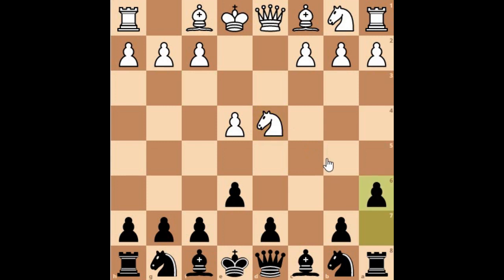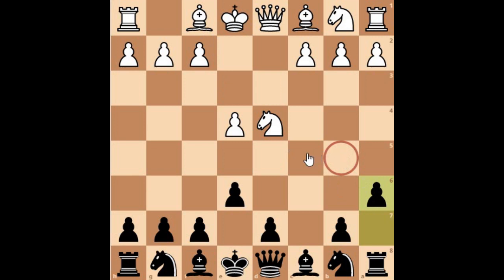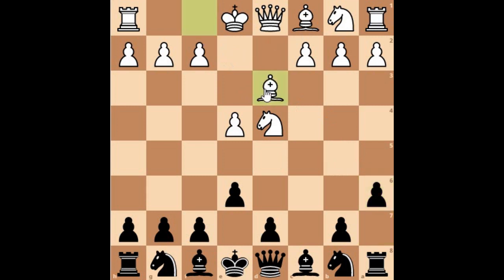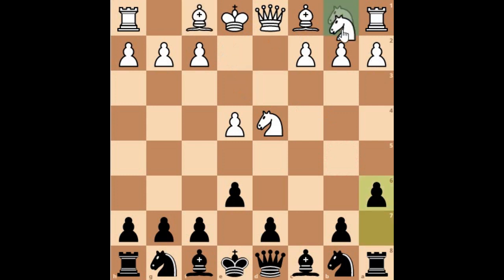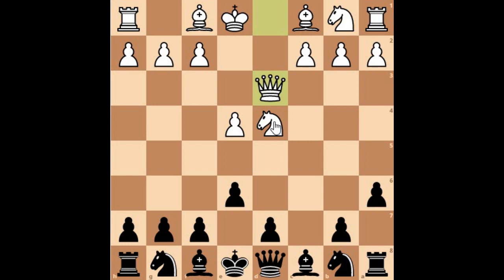The Sicilian defense is widely known as one of the most solid defenses against white. Here Black plays a6 — the Kan variation rushes to play a6 first to stop white from advancing knight to b5 or bishop to d5. This is a very common theme in many Sicilian variations. From here there are three main responses for white: bishop to c3, knight to c3, and queen to d3, which is also very common in most games.